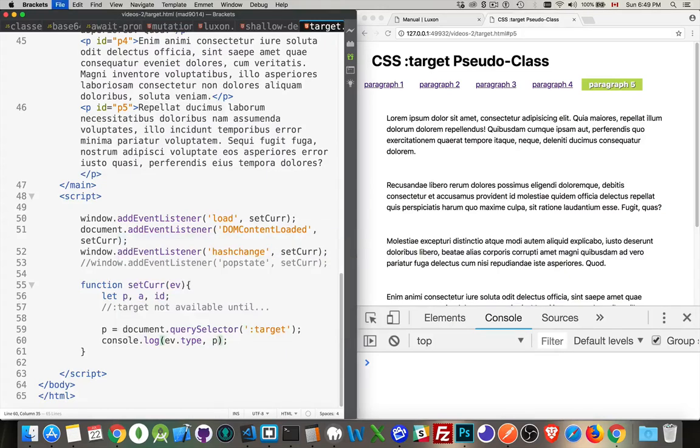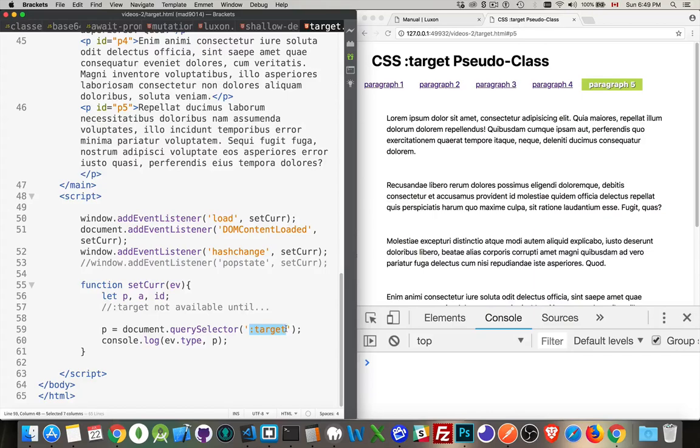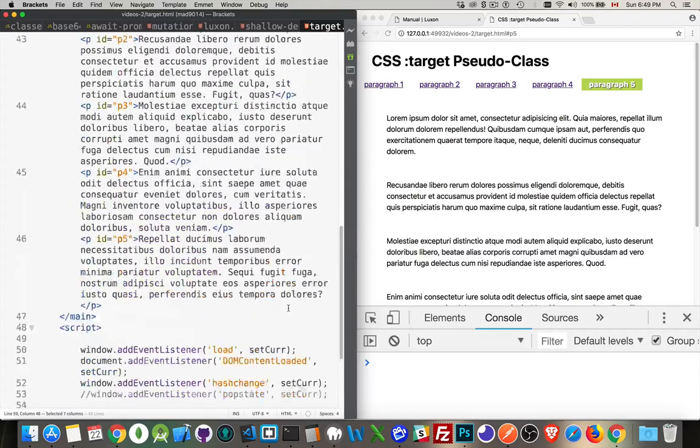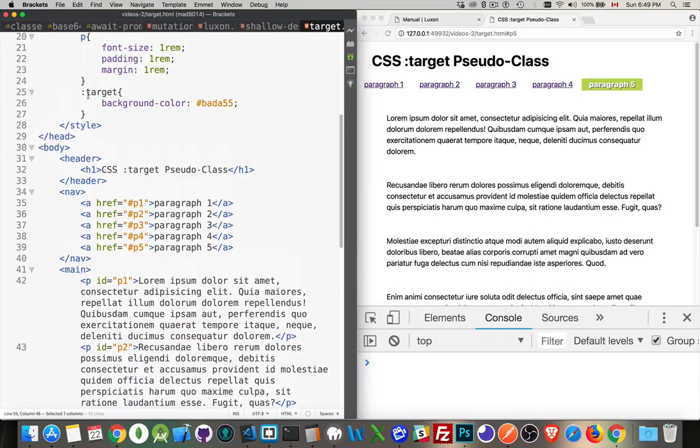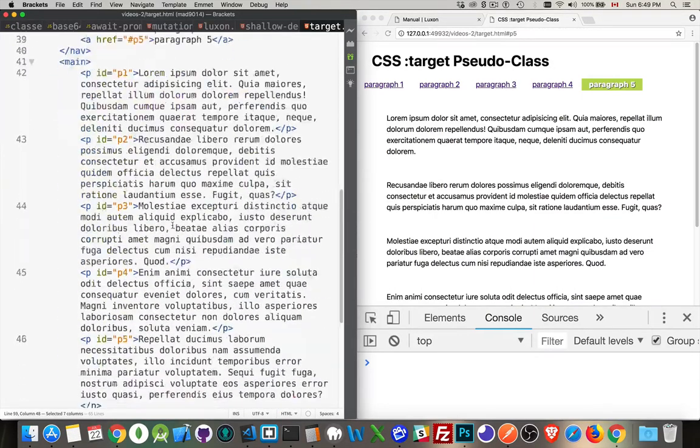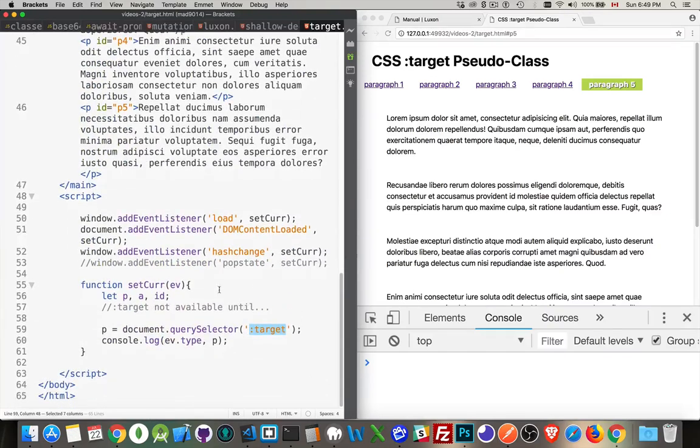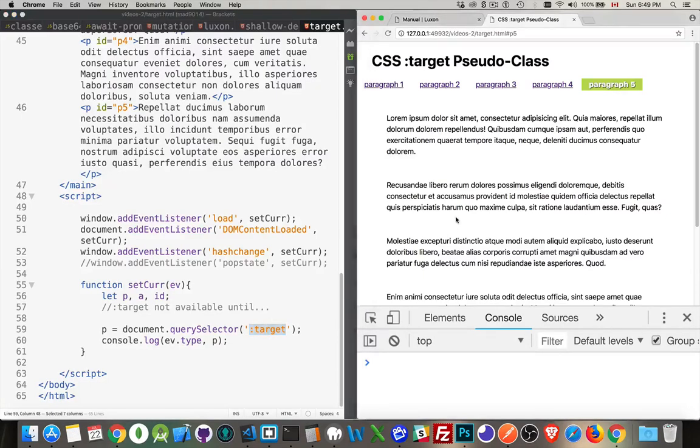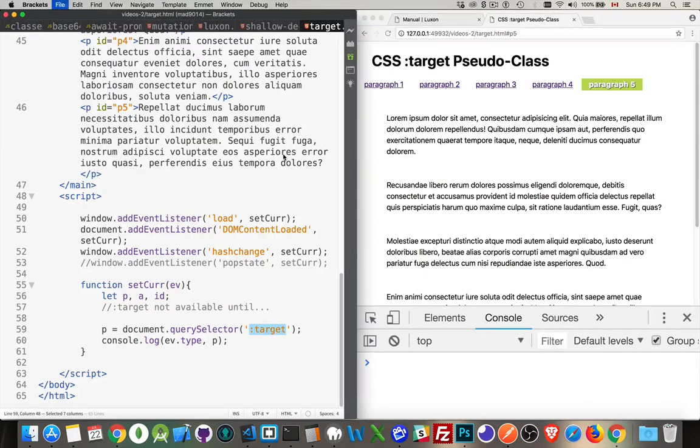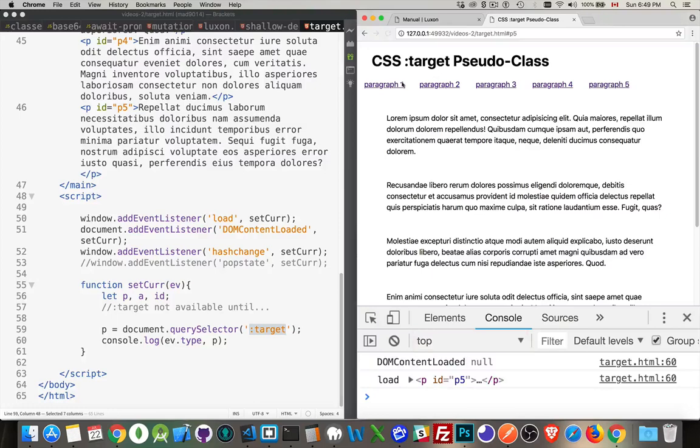All right, I'll add the P in there, the paragraph as well. Document Query Selector, target. That's the same as my CSS. Back up here, target. So if there is a target defined in the URL, that's going to give me the paragraph that's targeted. All right, so let's save this. Come back over here, refresh. And there we are.